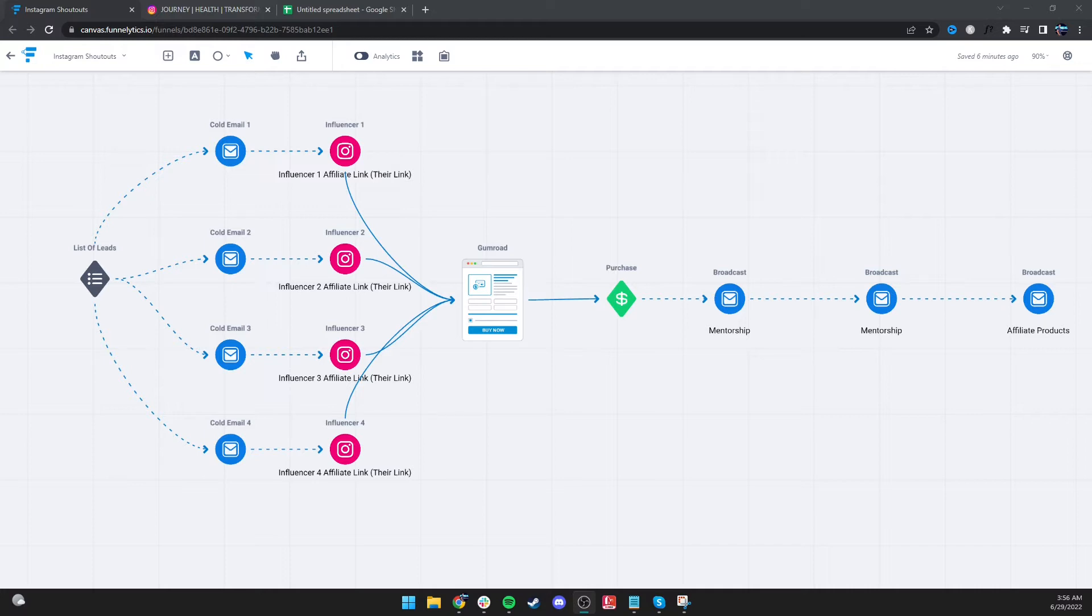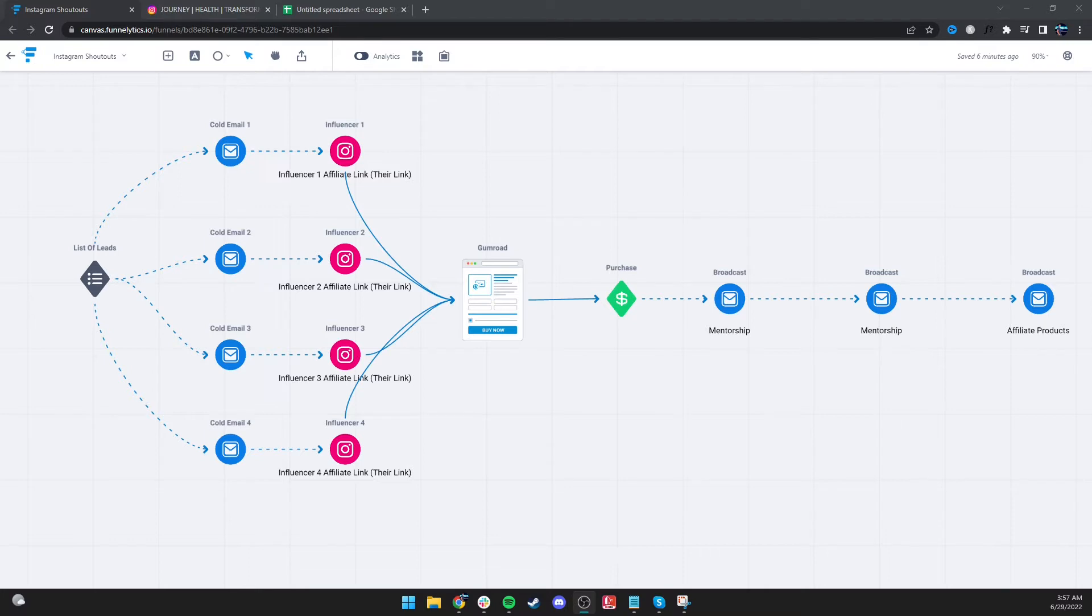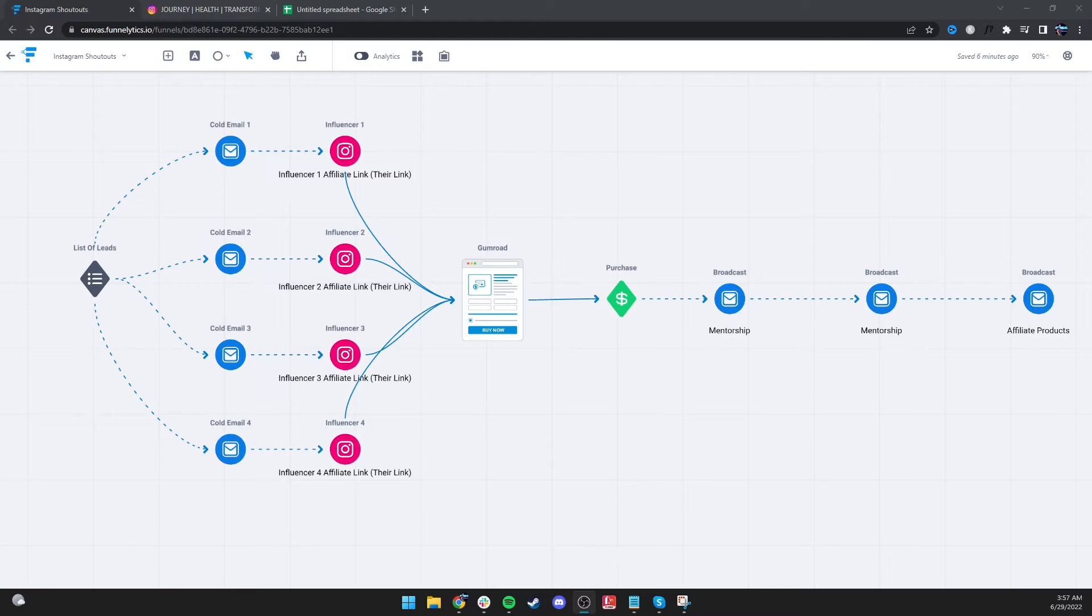For this specific model, how it works is we're going to be leveraging Instagram. You don't have to use Instagram, you can use TikTok, literally any social media platform, but you're going to be leveraging other people's followings instead of your own. The whole thing about this is we don't want to spend a dime on traffic. So how do we get other people's followings to see us without spending any money? This is especially great for beginners, but you can use it even if you're advanced.